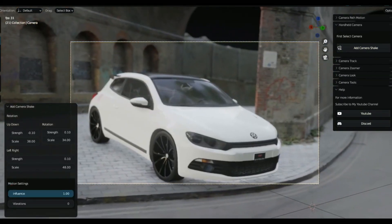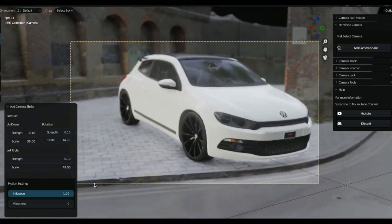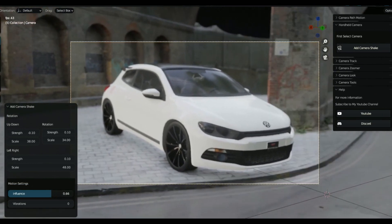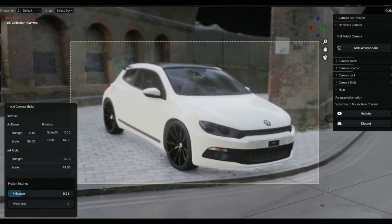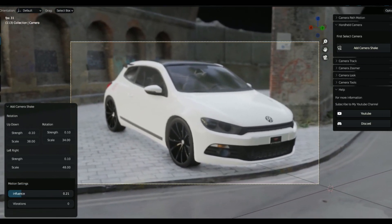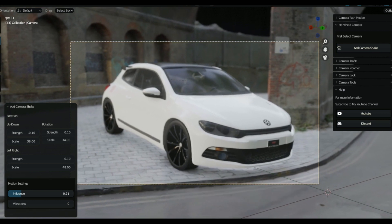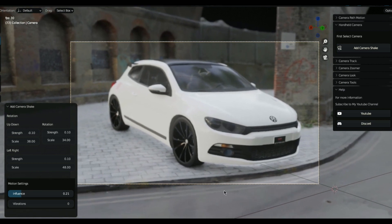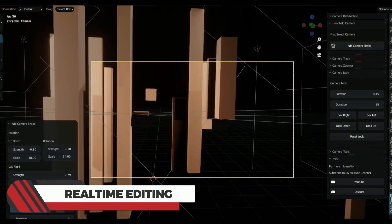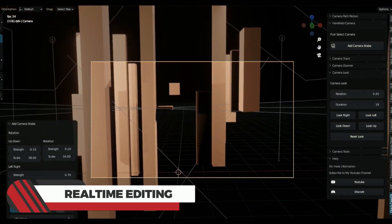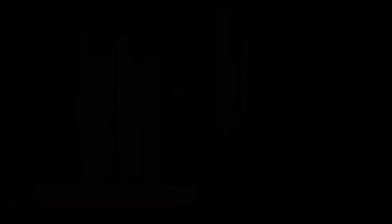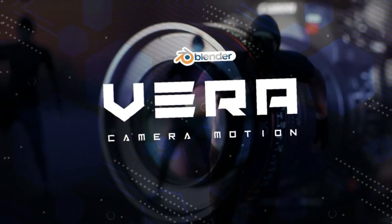Fortunately, Blender quick camera effects is here to help. This convenient add-on makes it easier than ever to animate a camera, providing a wealth of features that allow users to quickly create stunning camera shots. The second add-on is Vera camera motion.